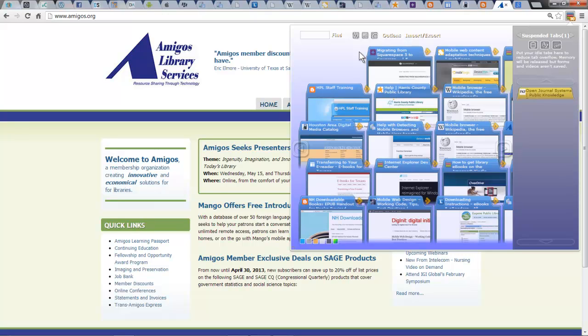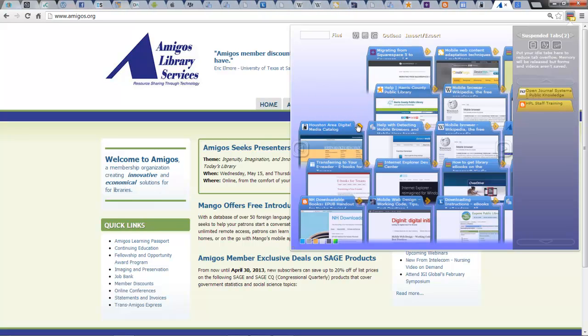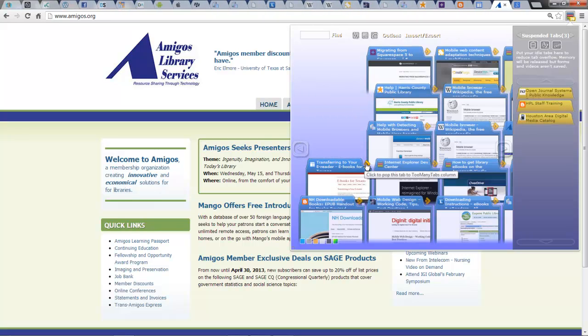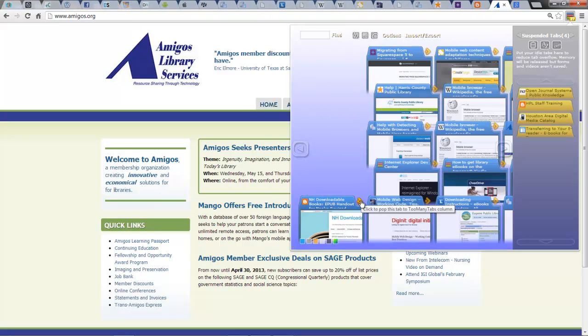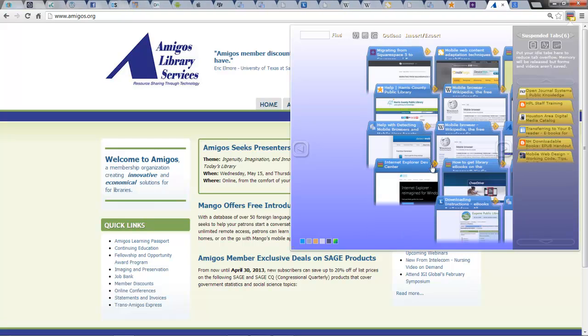Now I'm going to click a few more and watch how that right hand side populates. Also watch across the top as the tabs are deleted from the top and placed in the suspended tabs area. You see how this is working?